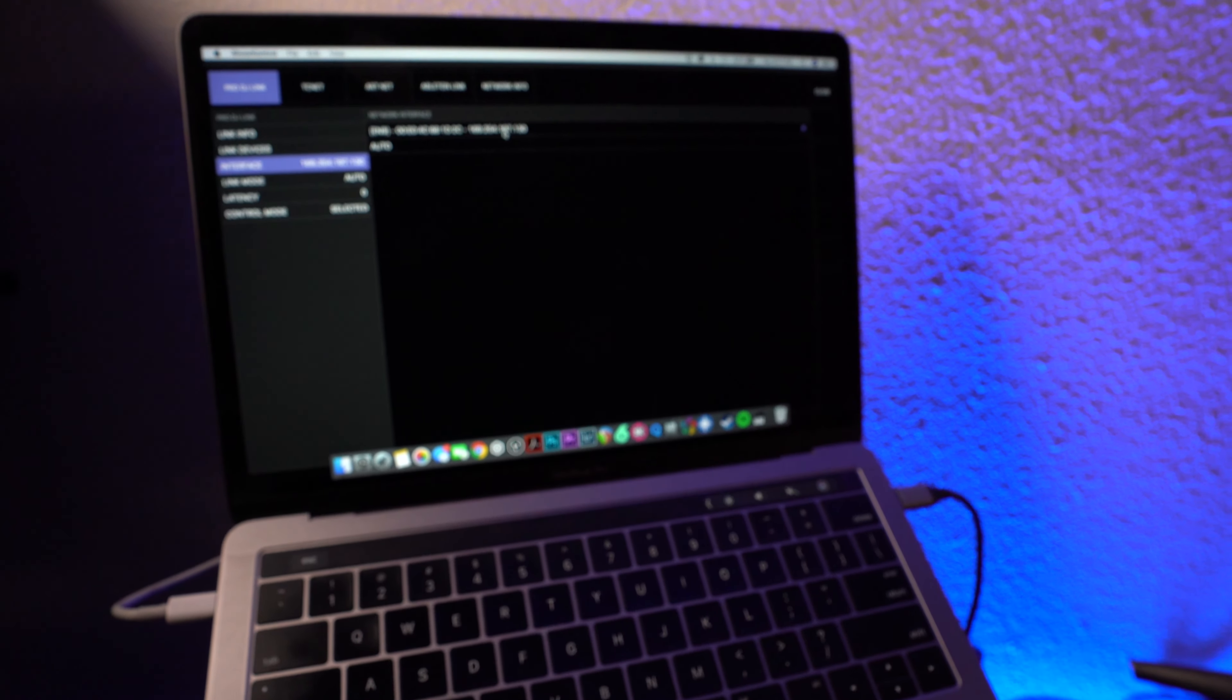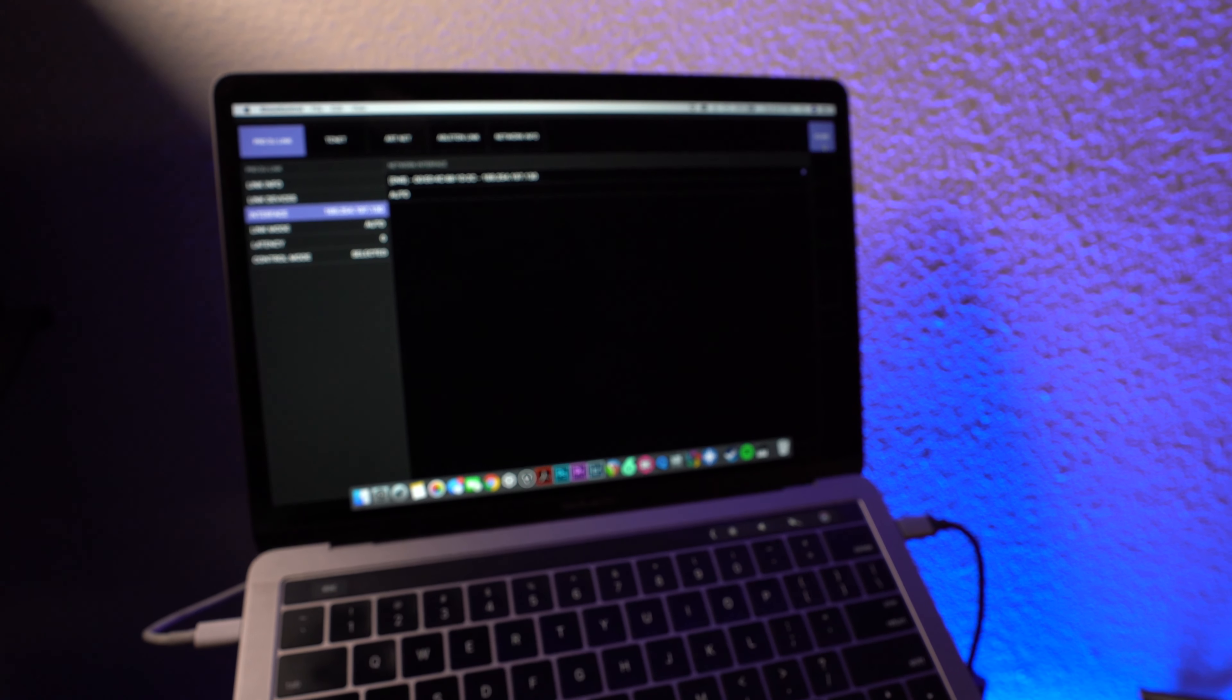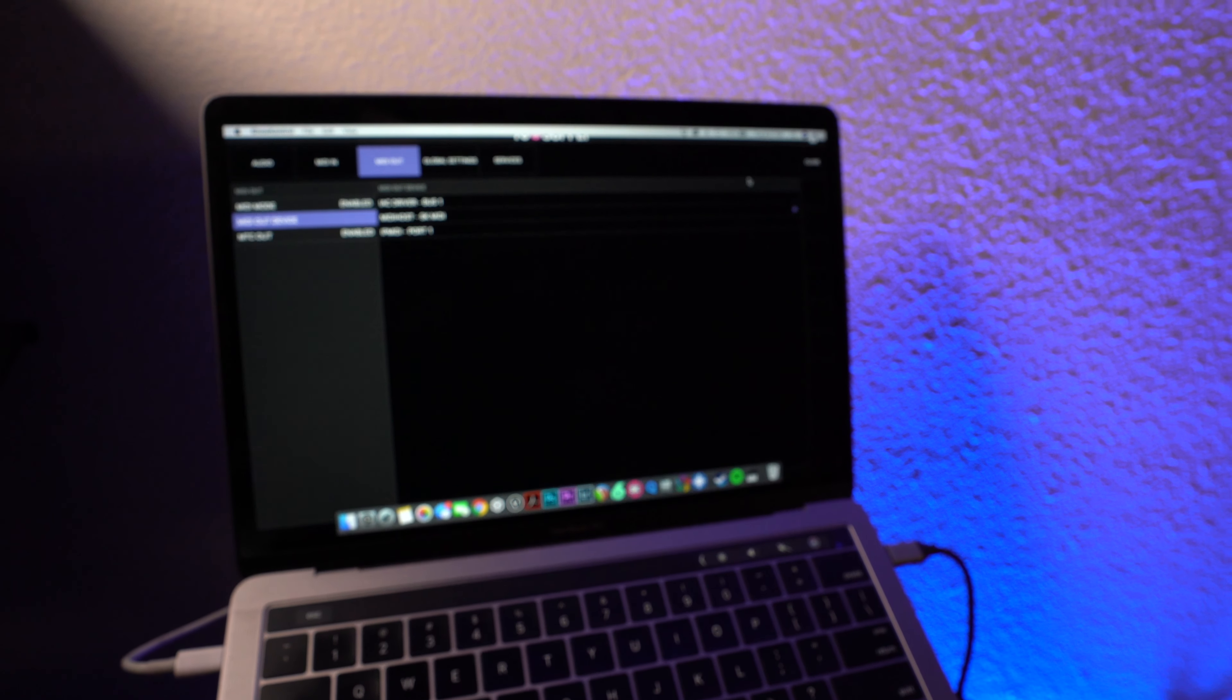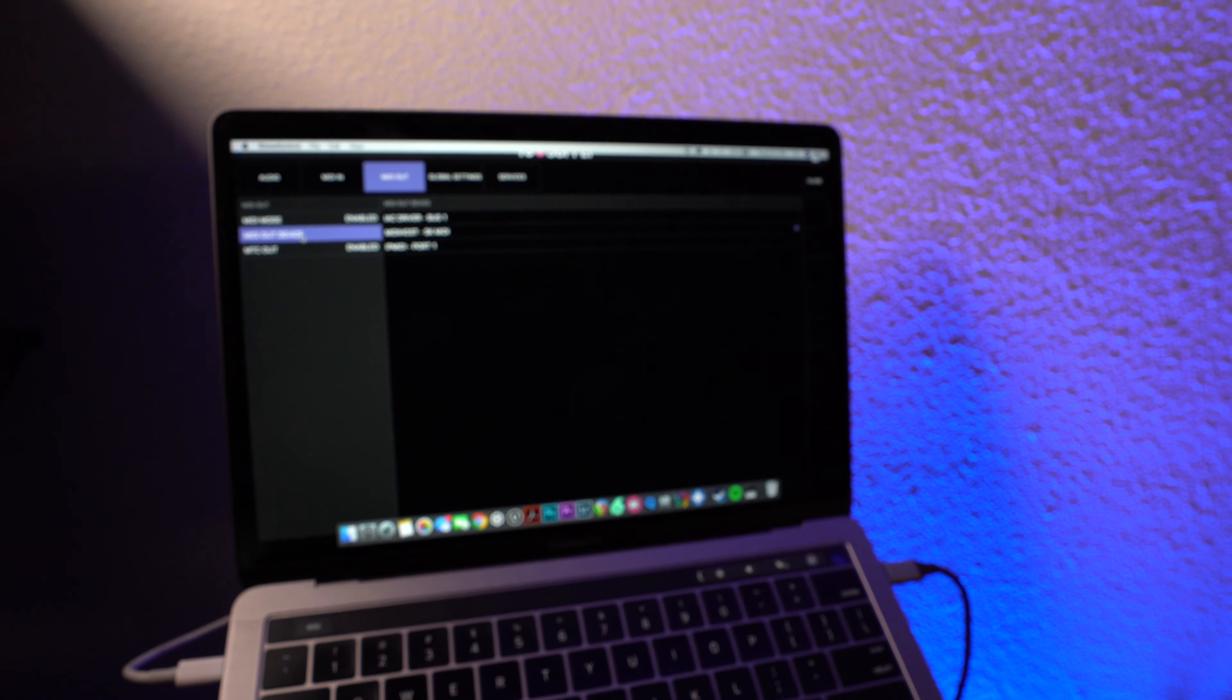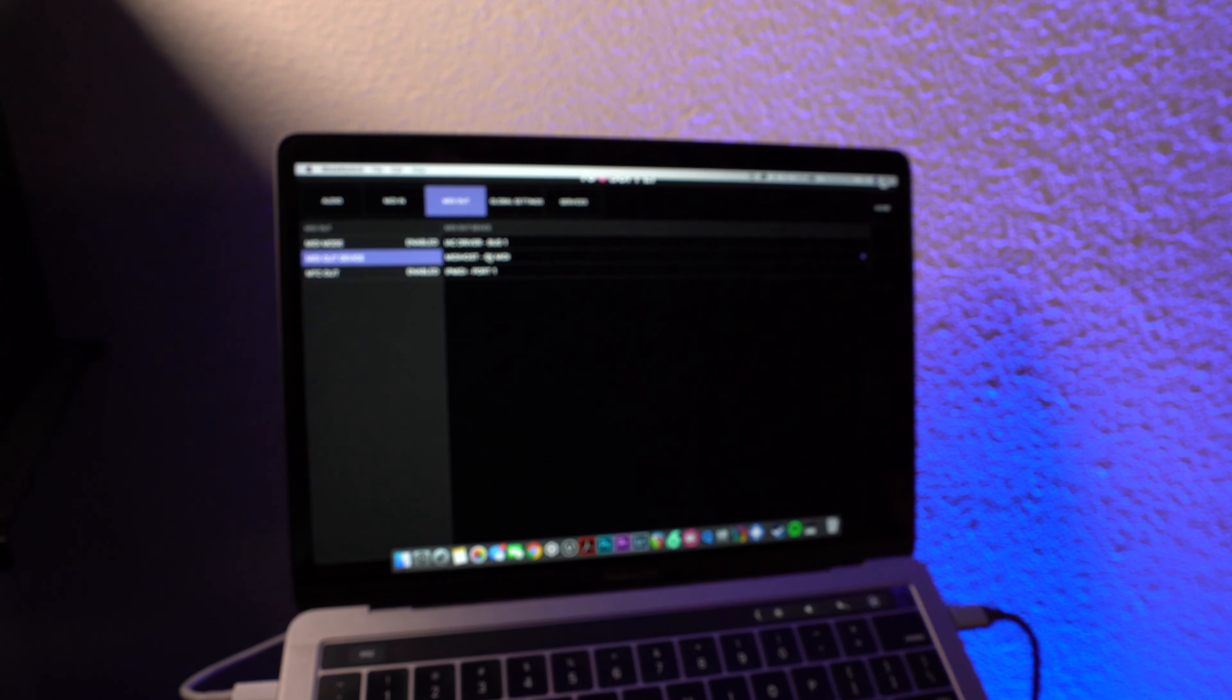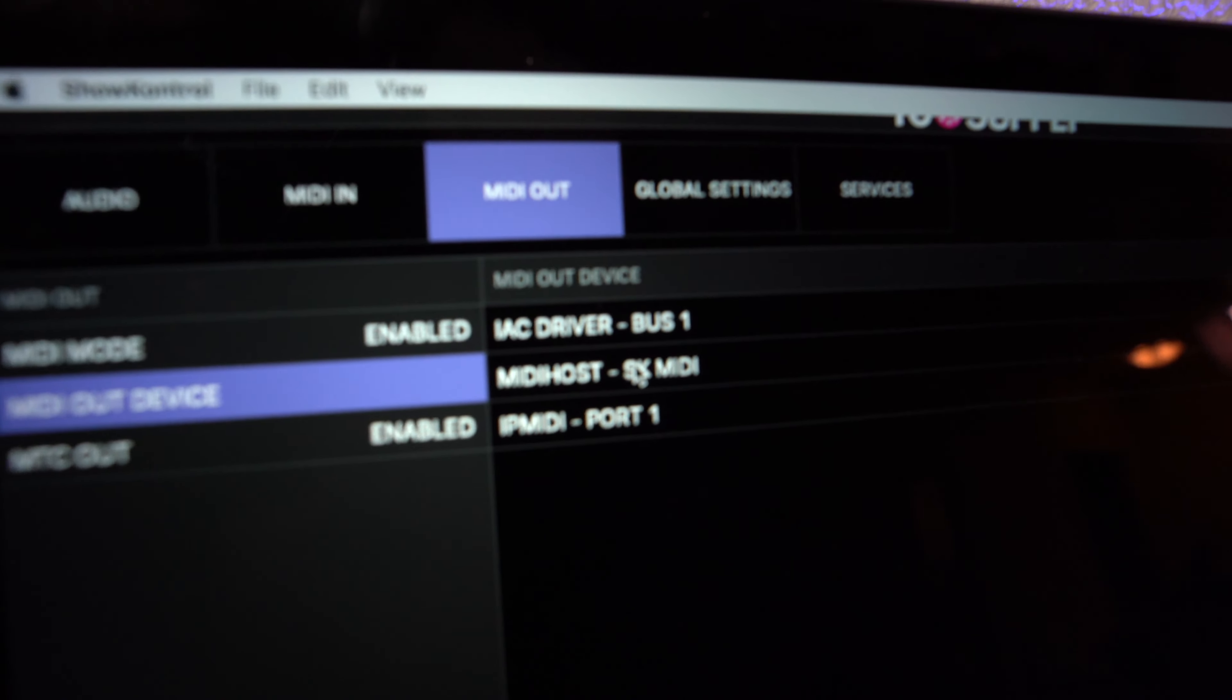And so I then made sure that my MIDI out was set to the MIDI host and outputting over Network MIDI.